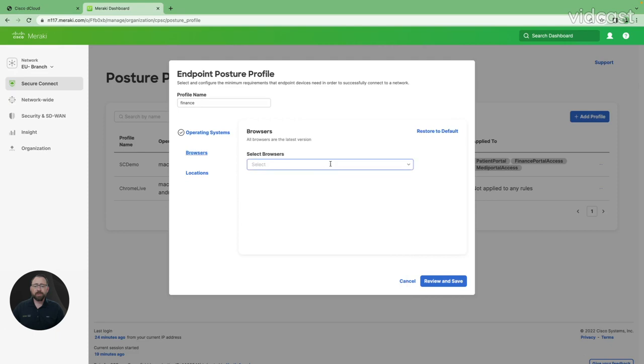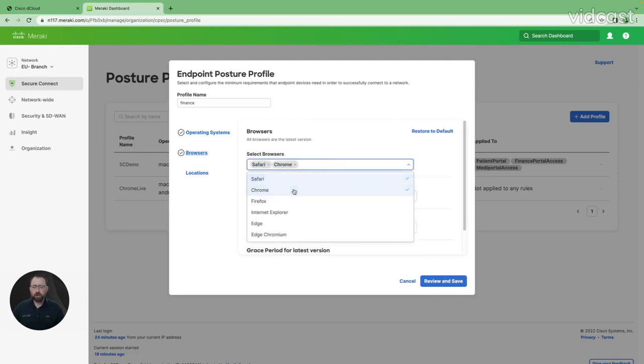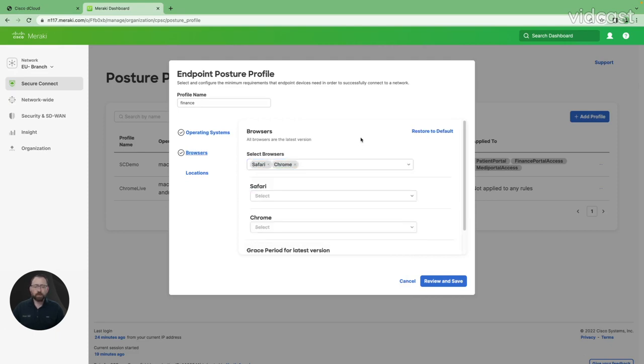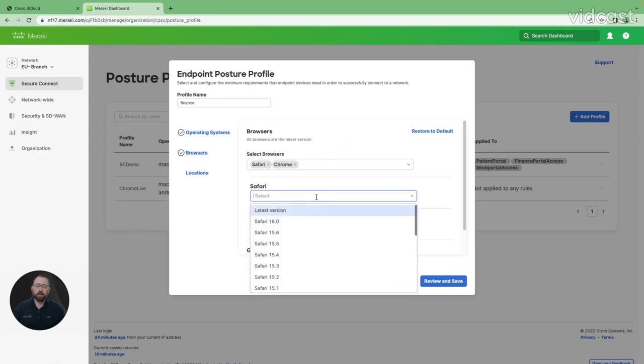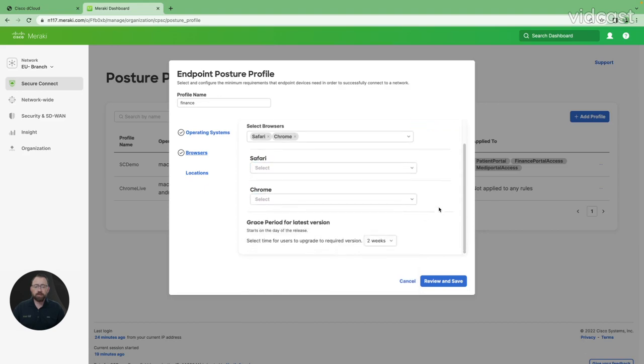I can choose the types of browsers that can be chosen. Maybe I only want Safari and Chrome on the actual devices to be able to access. All other browsers that are not selected are automatically disqualified. They won't be able to access the private application. I can also do the same thing as I could with OS version. I can choose the version of the operating system and choose the grace period.